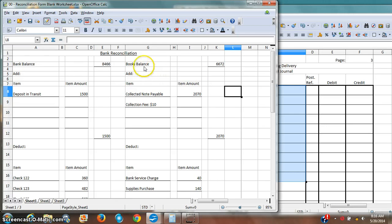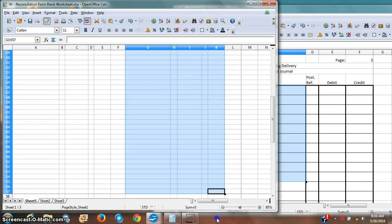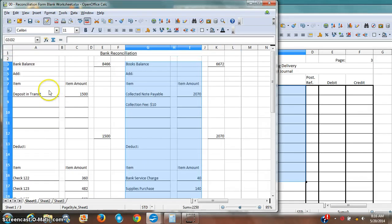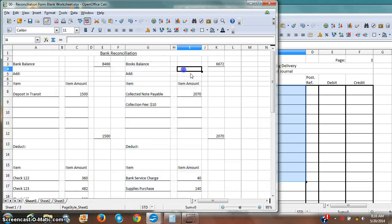I only need to record items on this books side of my bank reconciliation. I don't need to worry about this stuff over here, but only this stuff on the books side of things.